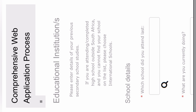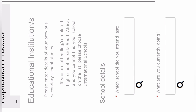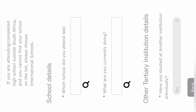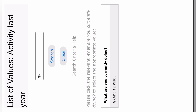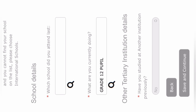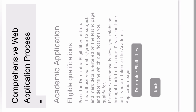On the fourth application step, you're going to see something like this — they want your school details. You click on the magnifying glass to search for your school, then you get it and click on your school. Then they ask what you're currently doing. If you're in Grade 12, you select Grade 12 pupil. Then click Save and Continue to move to the fifth step.